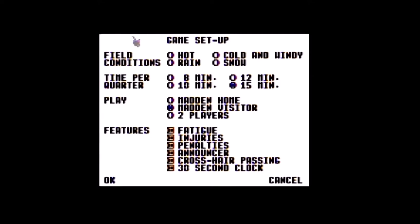This is where you set up all the basics of the game. The field conditions — you're not going to see any of this on the field. If you select snow, it's not going to be snowing, you're not going to see a white field — it just affects the player ratings. On the Commodore there is no visual difference. I've not played the Apple or DOS version, so I don't know if those maybe have better capabilities to show these things. It always looks the same on Commodore; it just affects the ratings according to the manual. I don't know if I'm even going to get through a quarter — this game is so slow.